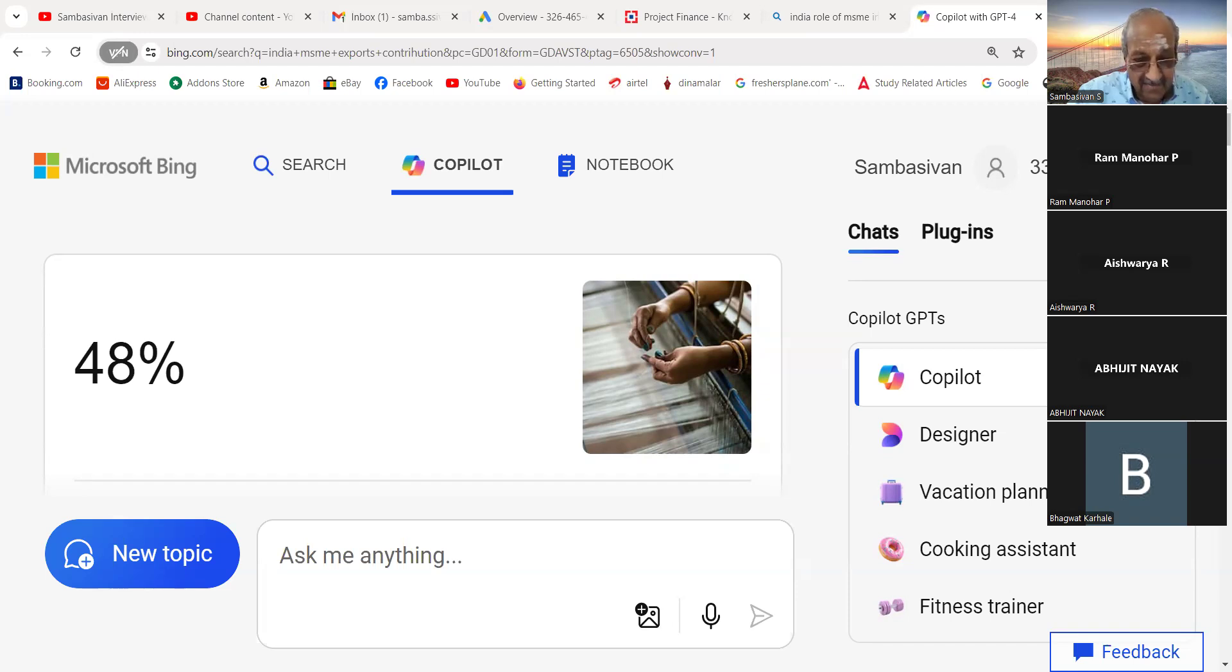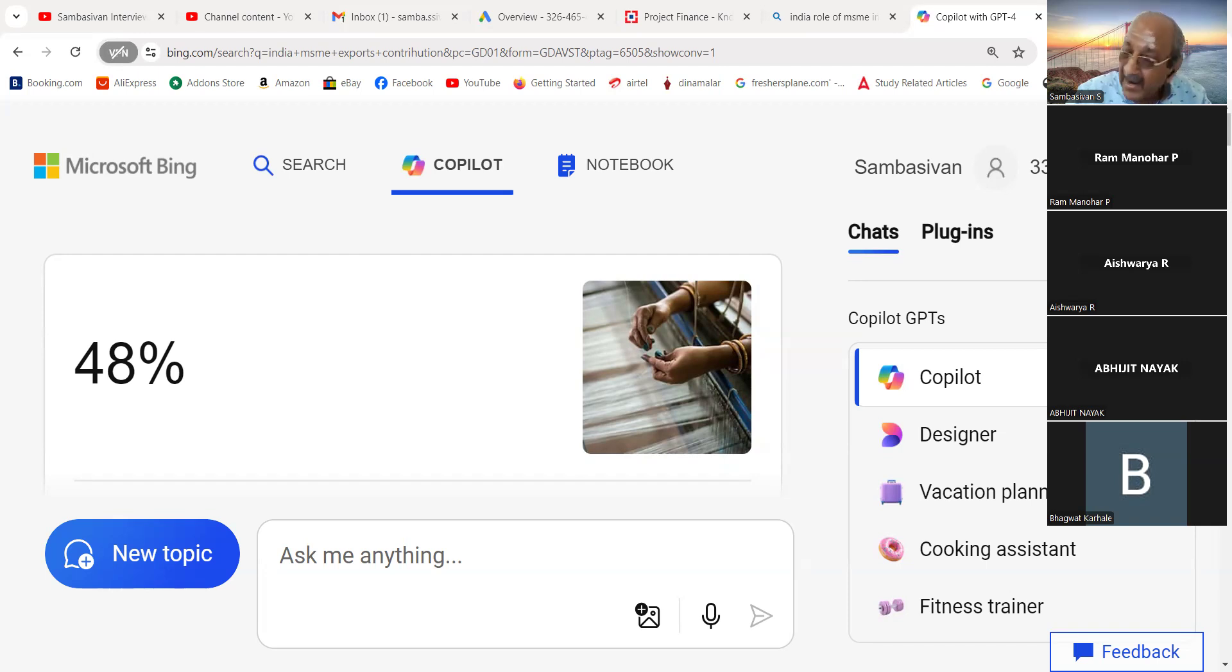Real Estate Regulatory Authority of India. Correct. Good, good, good.